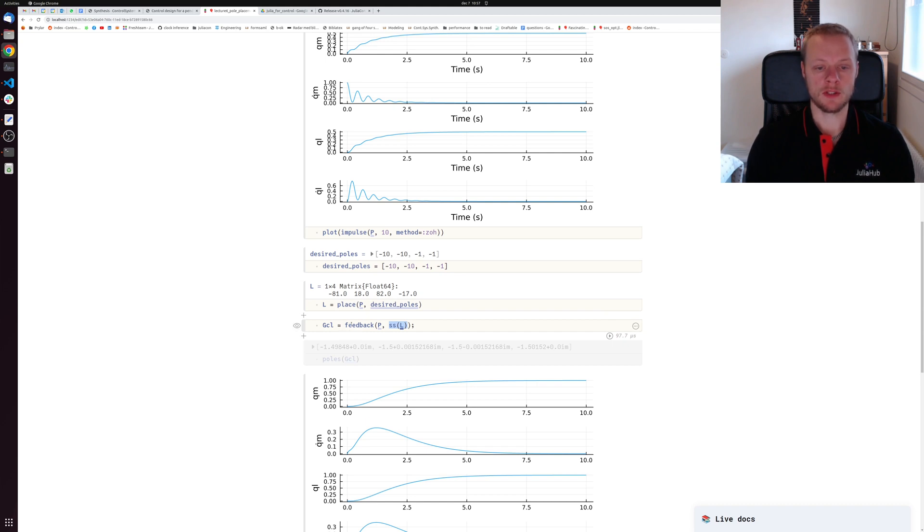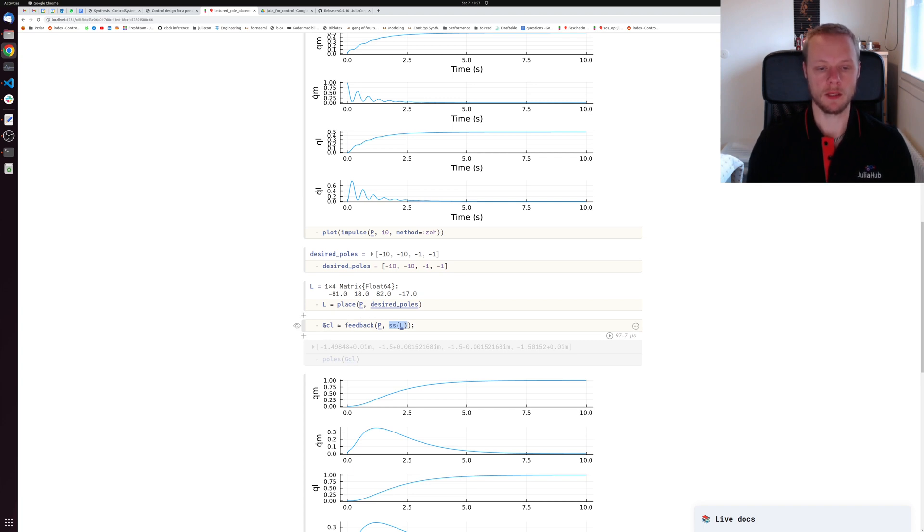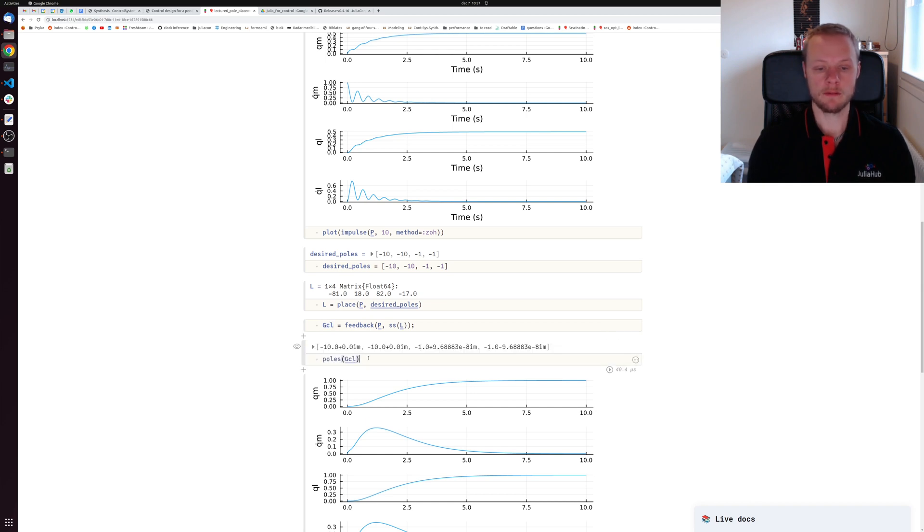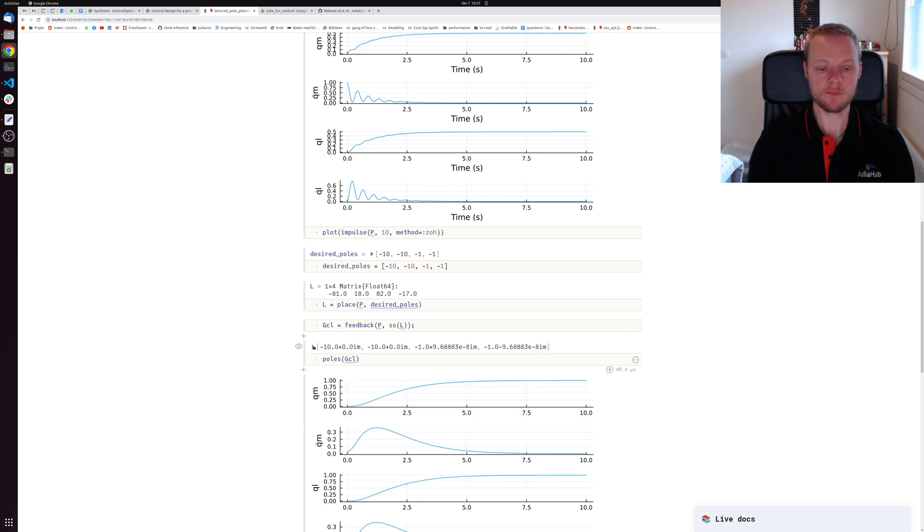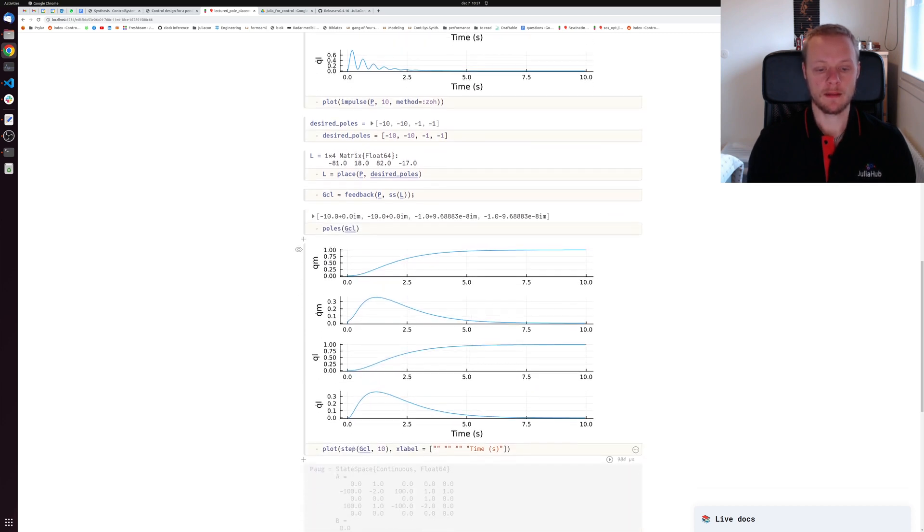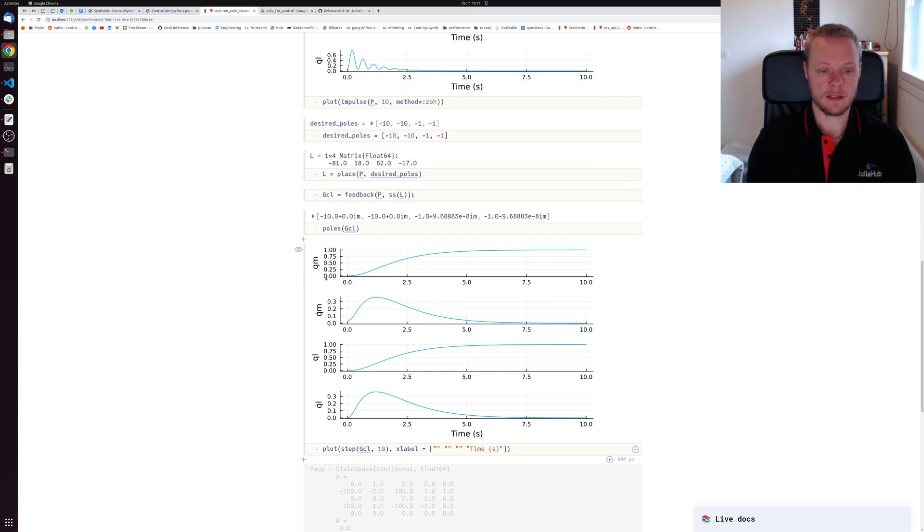I compute the closed loop system from a disturbance appearing at the input to the output, and I call it g_cl for closed loop. I can compute the poles of my closed loop system, and indeed we have two poles in negative 10 and two poles in negative 1. The imaginary part is very small. If I simulate that step response, we see that the angles qm and ql go to some non-zero values still.